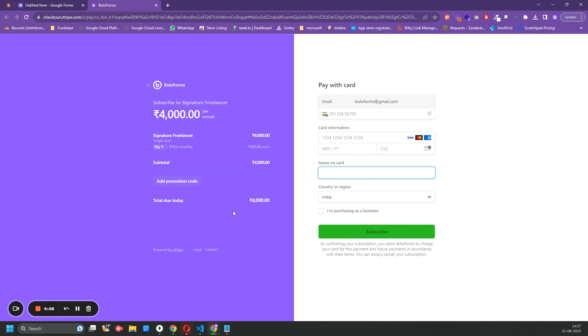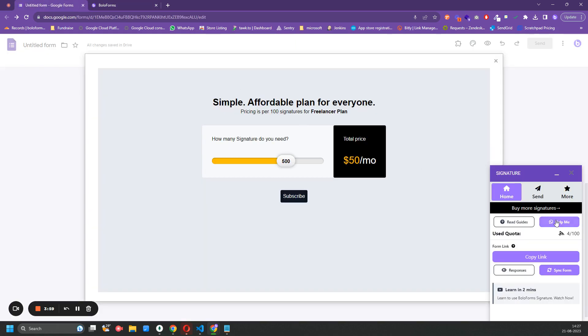If the quota is not given to you within five minutes, please contact us on support at thereadboleforms.com or you can directly click on Help Me button and WhatsApp us regarding the issue and we would be more than happy to help you out. Thank you very much, bye.